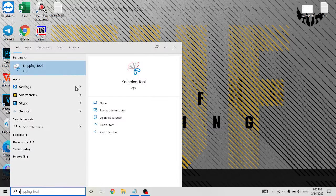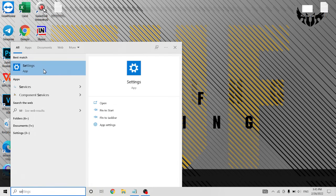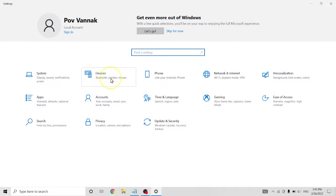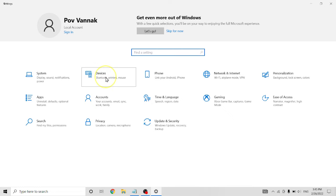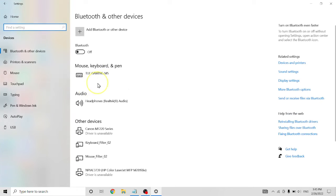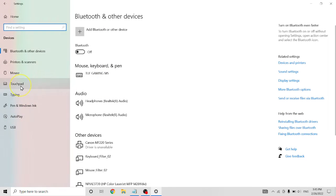Click setting here, click on setting, click on devices, click on touchpad here.